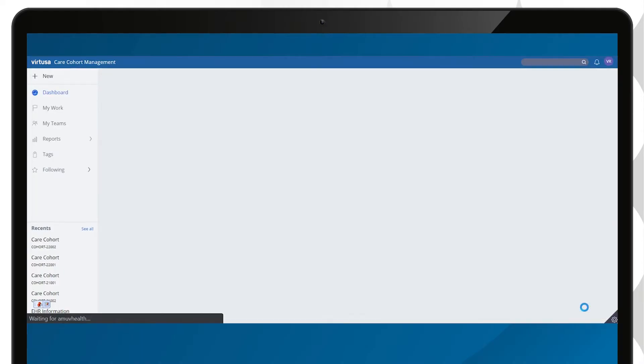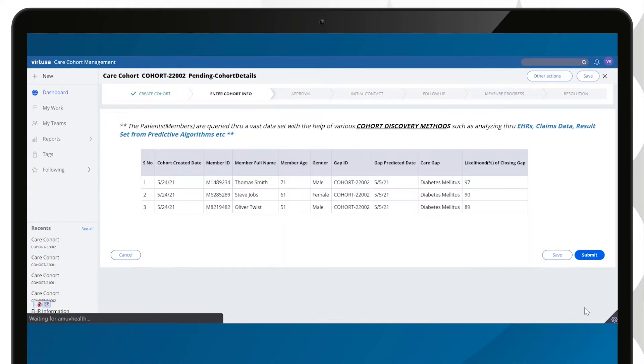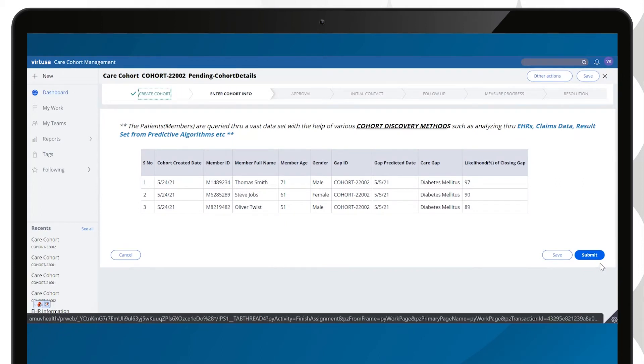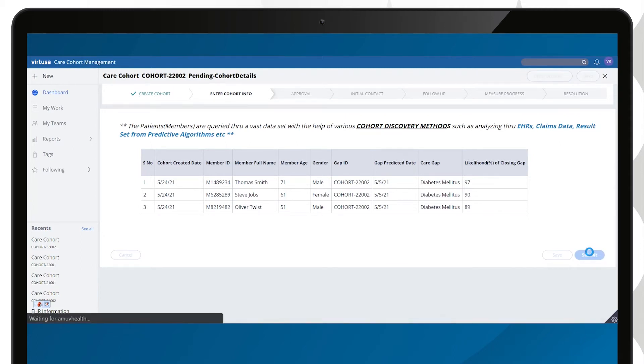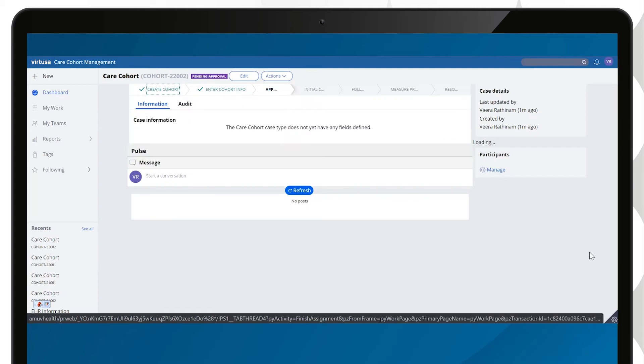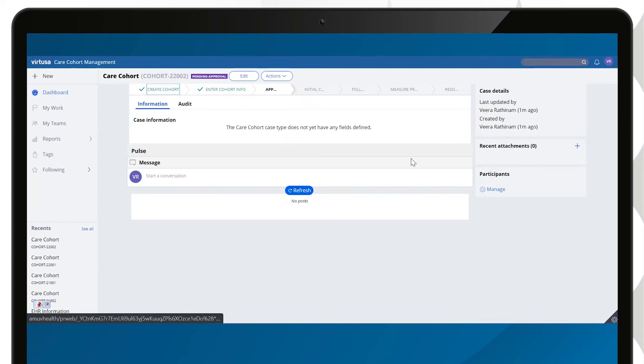Based on the chosen criteria, the solution selects patient records that qualify to become part of the care cohort. The application can integrate with electronic health records, a claims database, or consume the result set from a prediction algorithm.